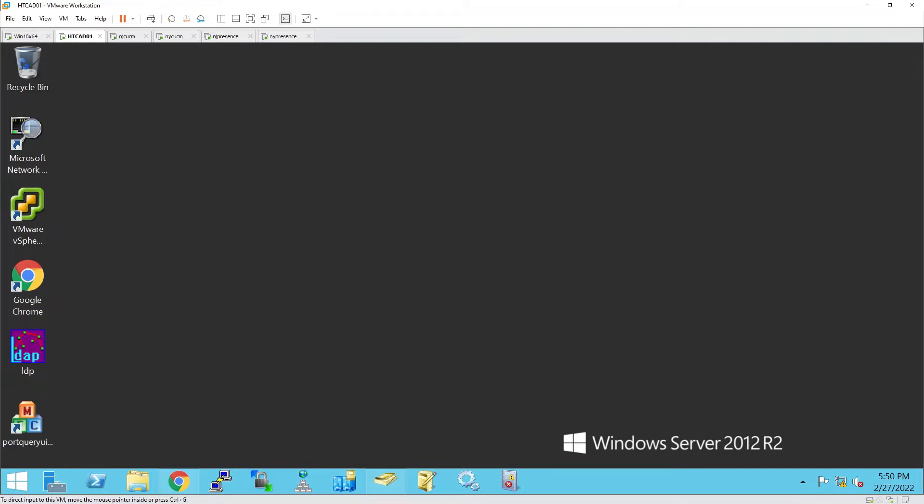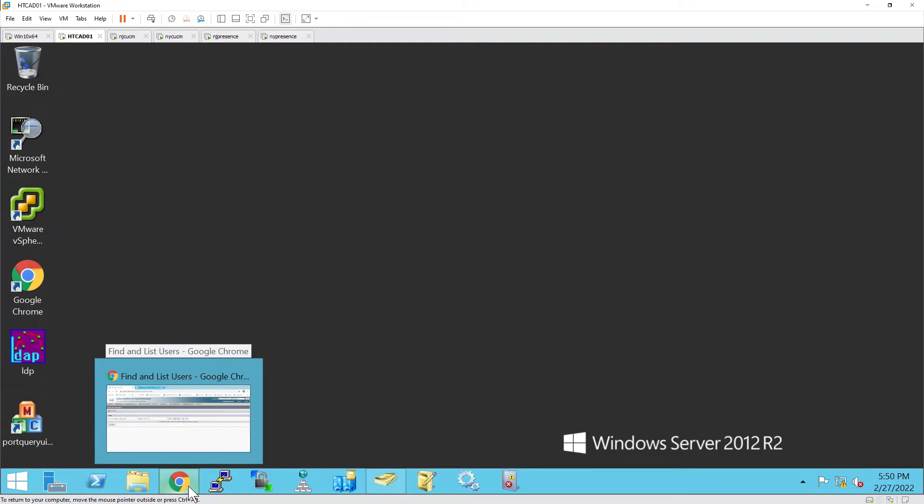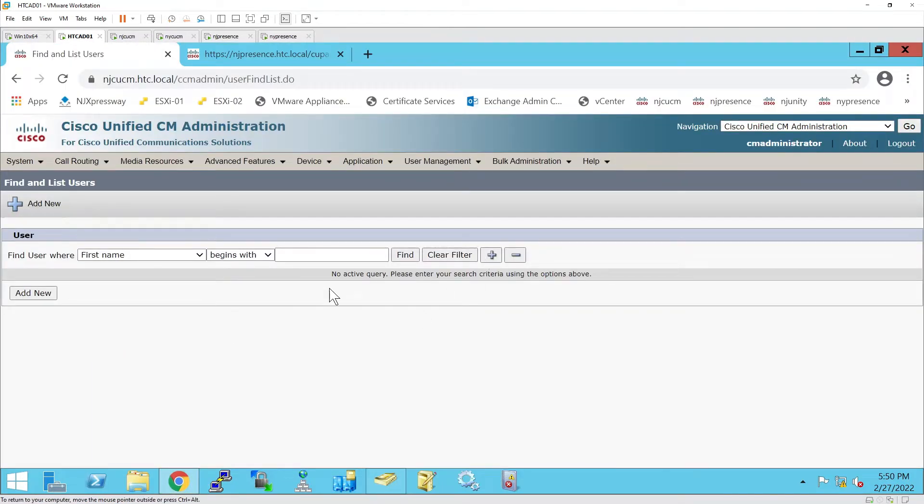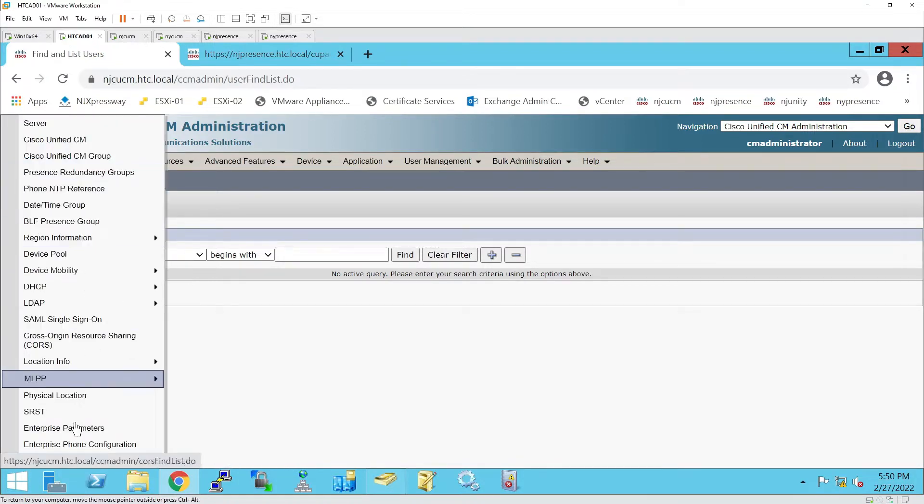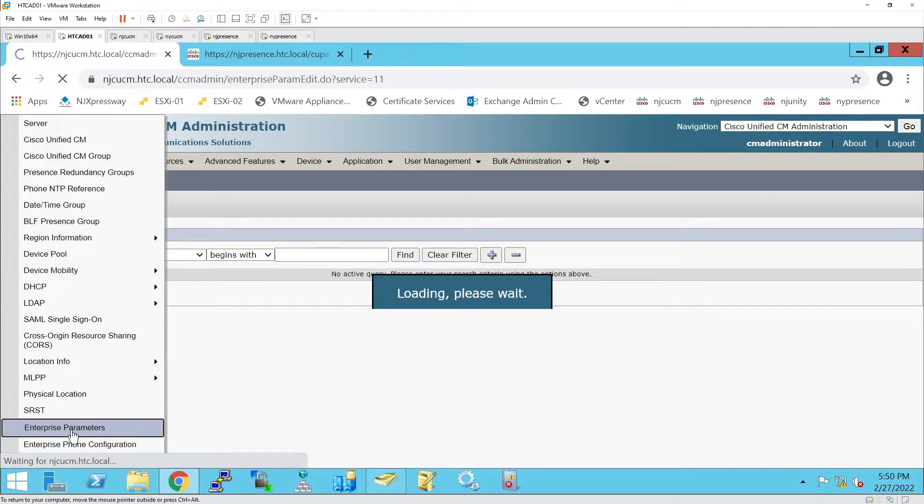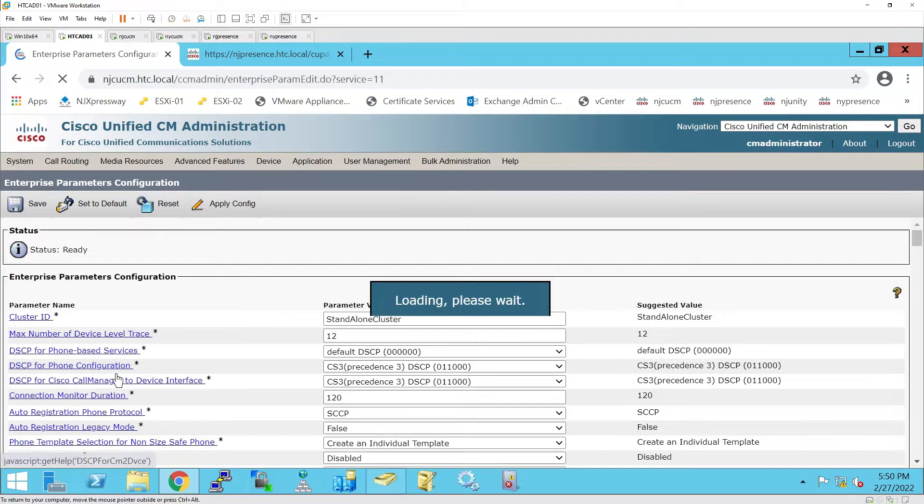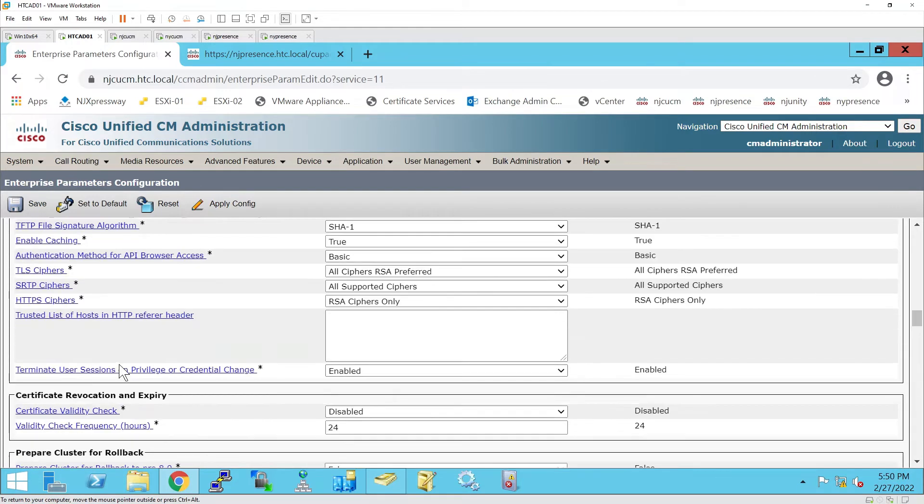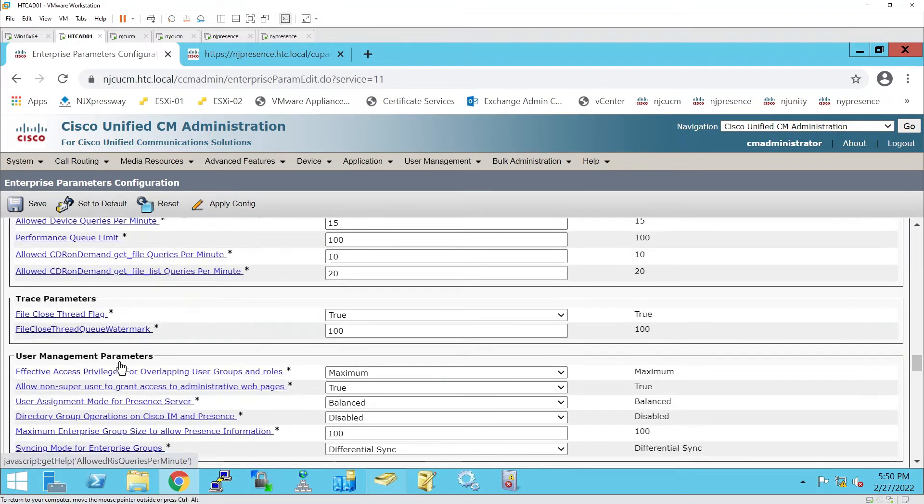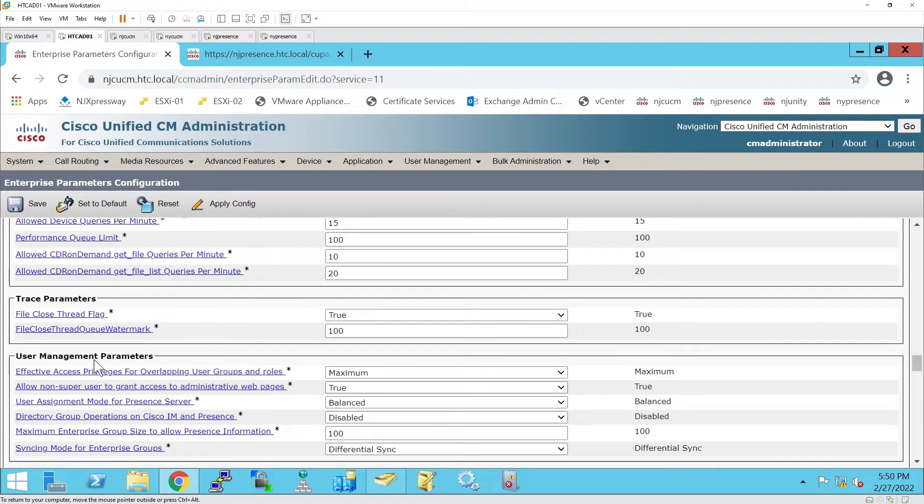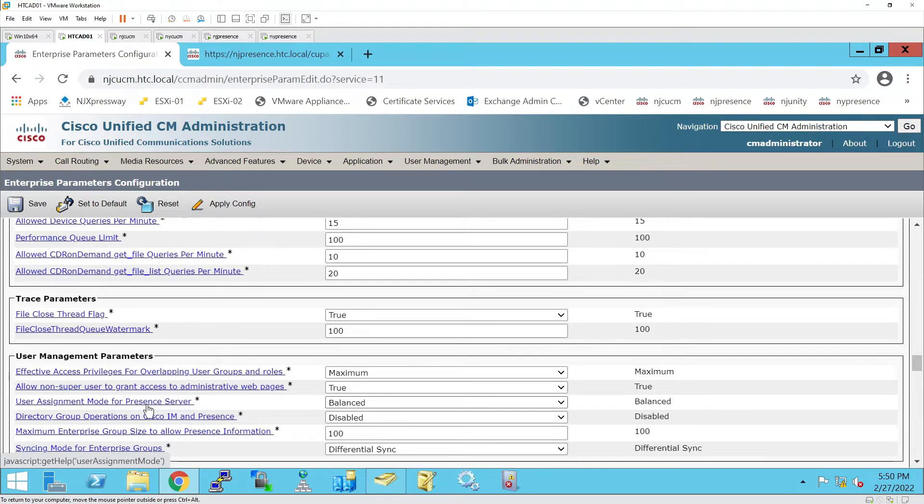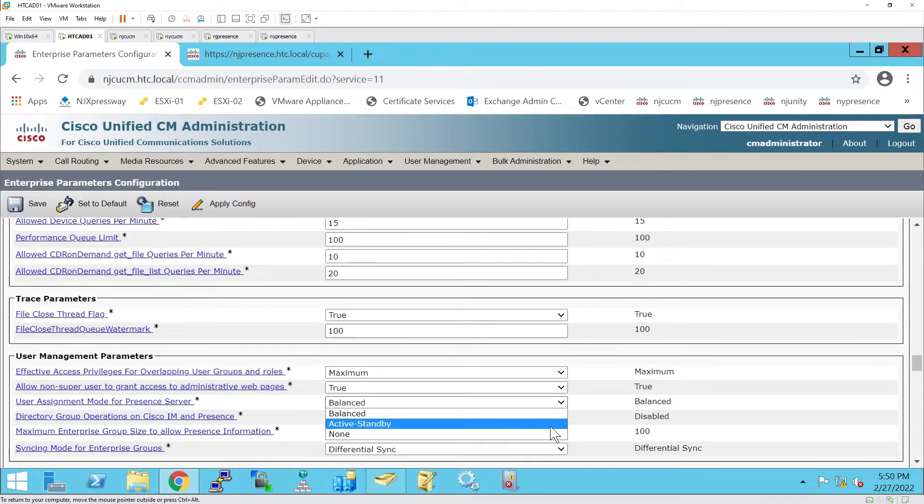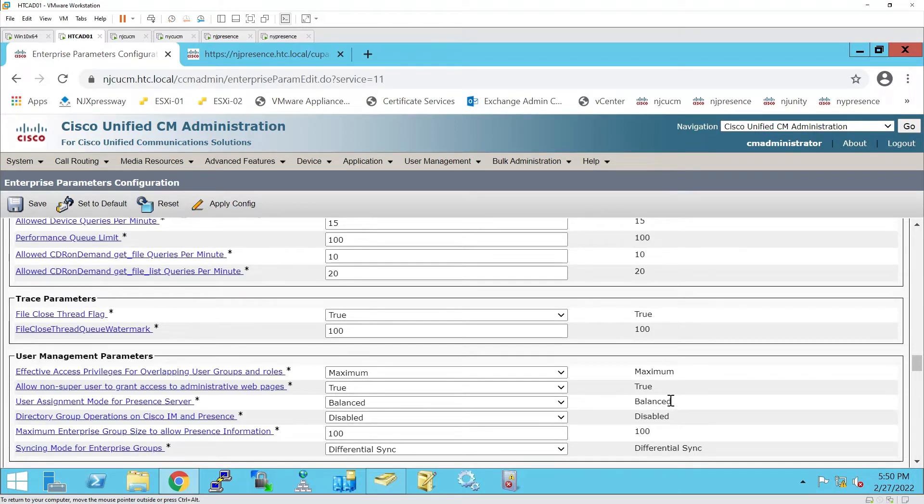Before I start, I will show you where in Call Manager we go and change the parameter for balanced or non-balanced on the IAM presence servers. We select System, Enterprise Parameters, browse down to User Configuration, User Management Parameters. In User Assignment Mode for Presence Server, we're on Balanced Mode. There are two other modes, Active Standby and None, but Balanced is what equally distributes the users on each server.